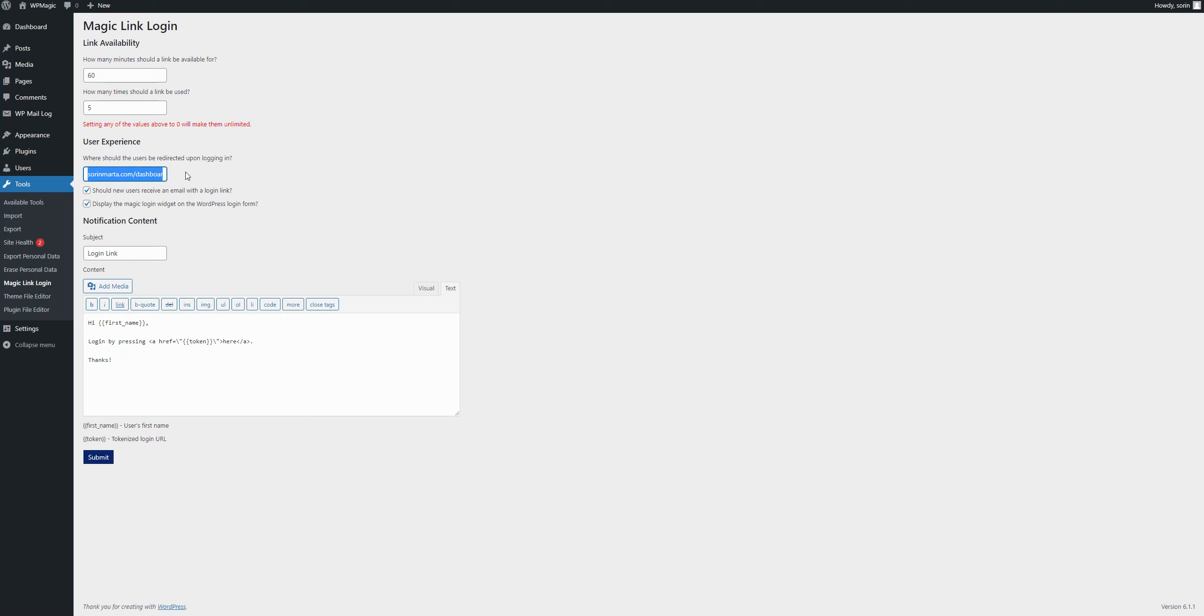Here you can set where the user should be redirected upon logging in. So, after they log in, where should they be sent? Here you can enable a feature that will send an email automatically to every new account when a new account is created.